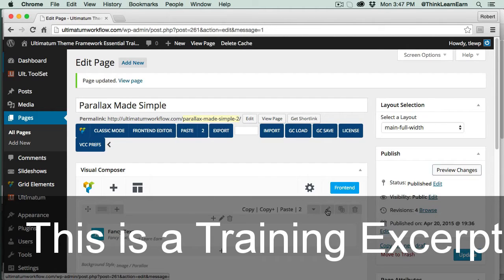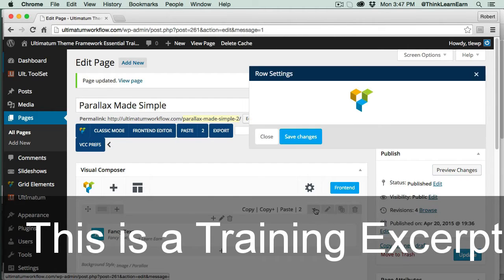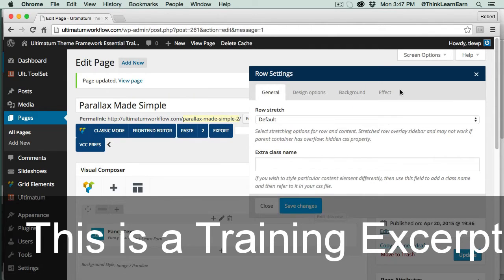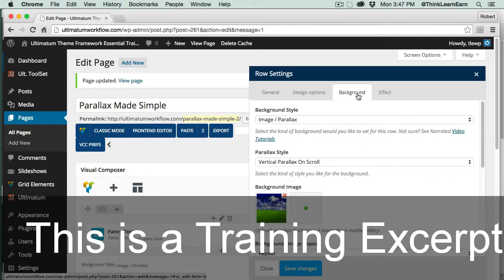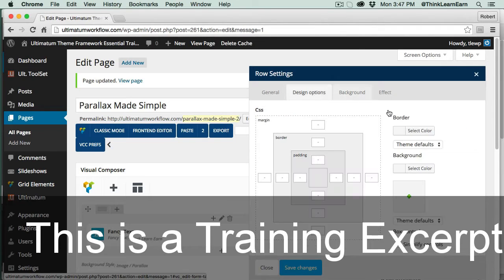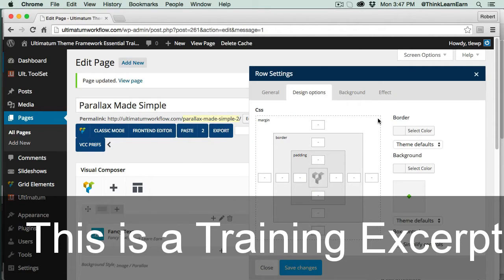Let's go back in here again. This is the row properties. Based on these choices, we already changed the background photo, which is the photo we want, so that's fine. That's not where the problem lies. The problem lies in our design options. Now, important to understand, if you're new to this, the difference between padding and margin.